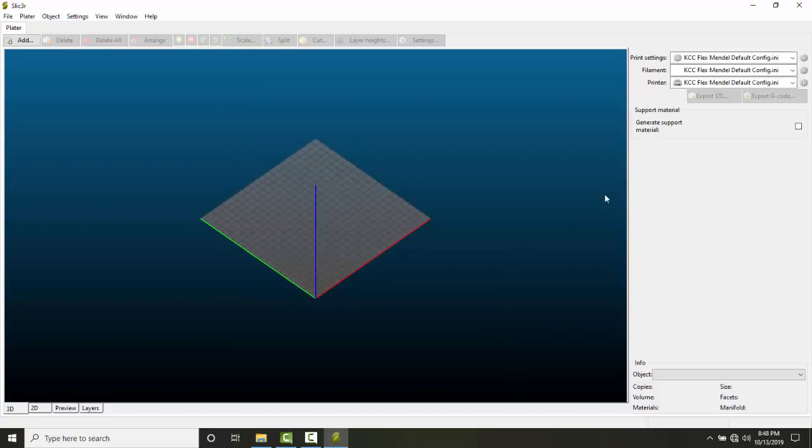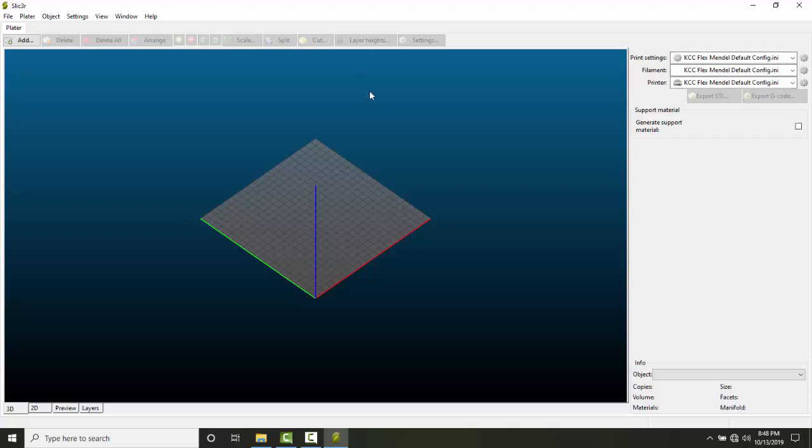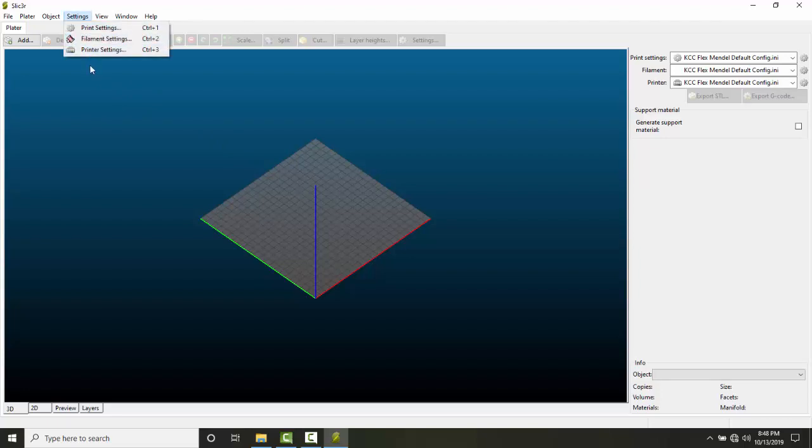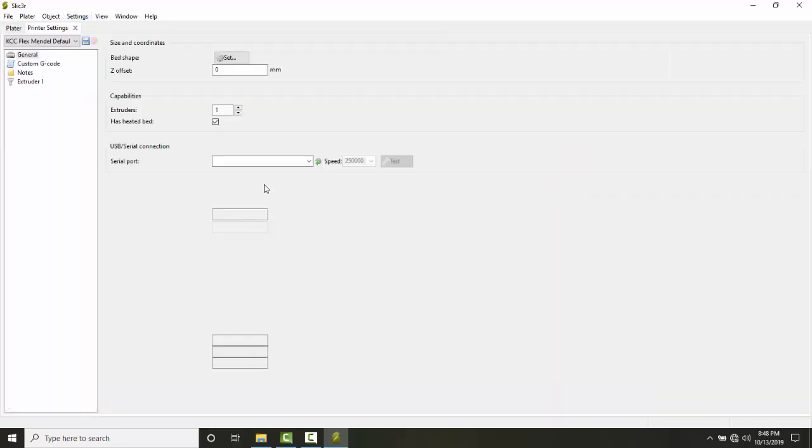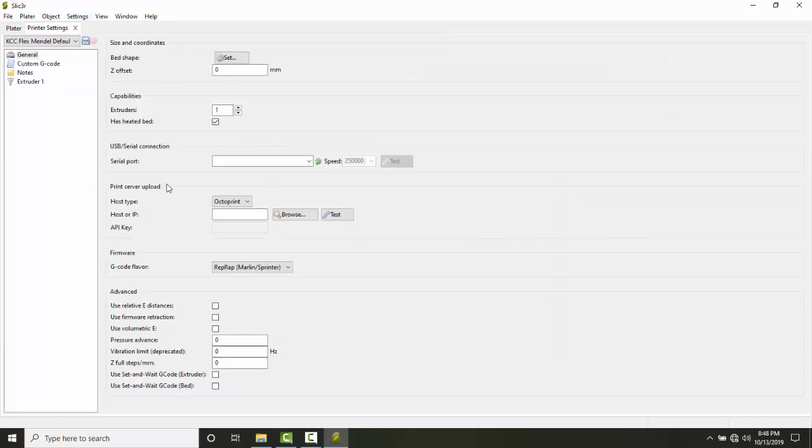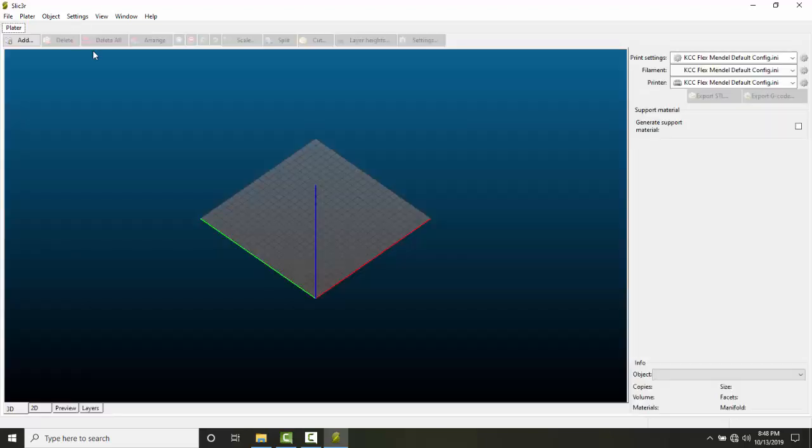You can see it's populated the print settings, filament settings, and printer settings. When you load a file, you'll have the ability to start changing these. If I go to printer settings, you can see not much is here yet because I don't have a file loaded. Once I load a file, I can adjust all those settings as needed.